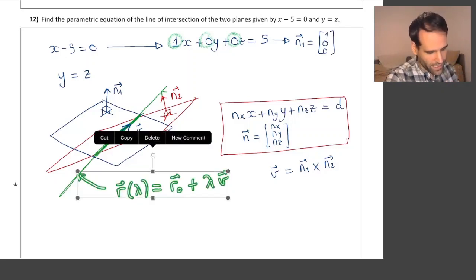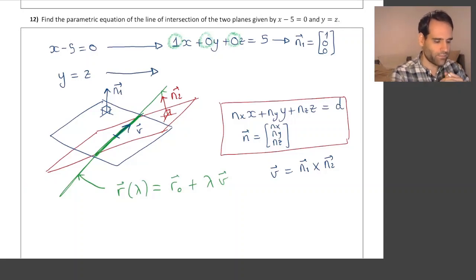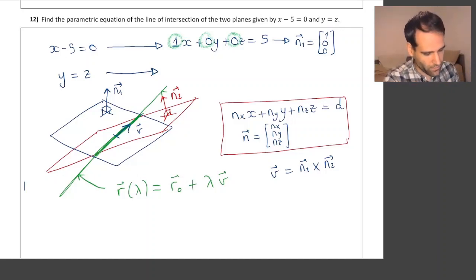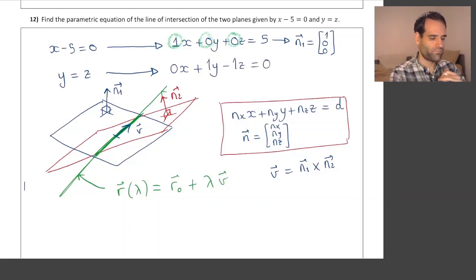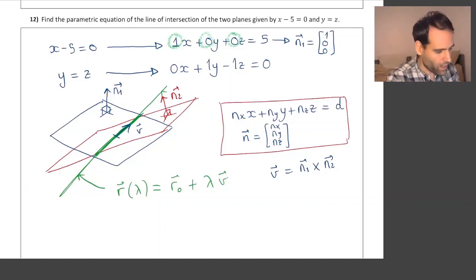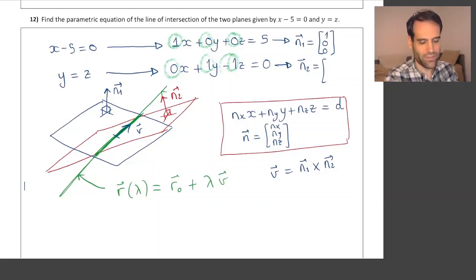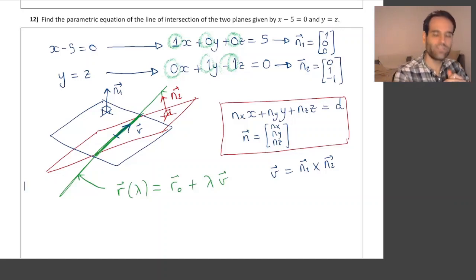The second plane is written as y equals z. To write that in the form nx·x plus ny·y plus nz·z equals a constant, we bring the z to one side and set it equal to 0. So we get 0 times x plus 1 times y minus 1 times z equals 0. So we can find vector n2 as the coefficients: (0, 1, −1). Be careful with that minus sign.